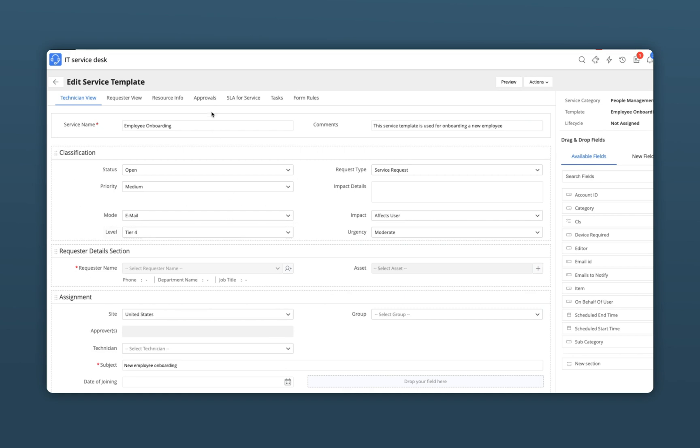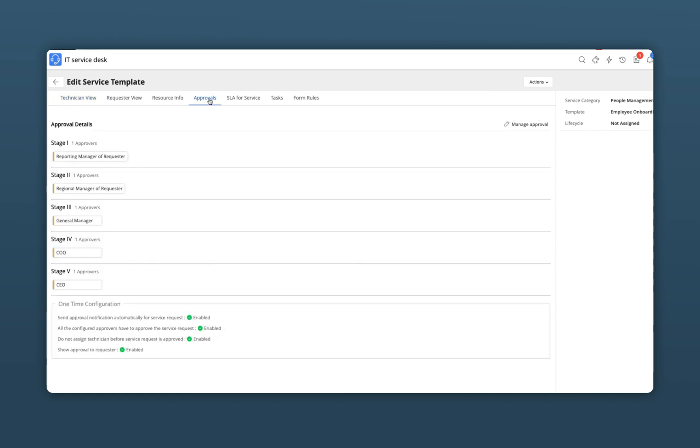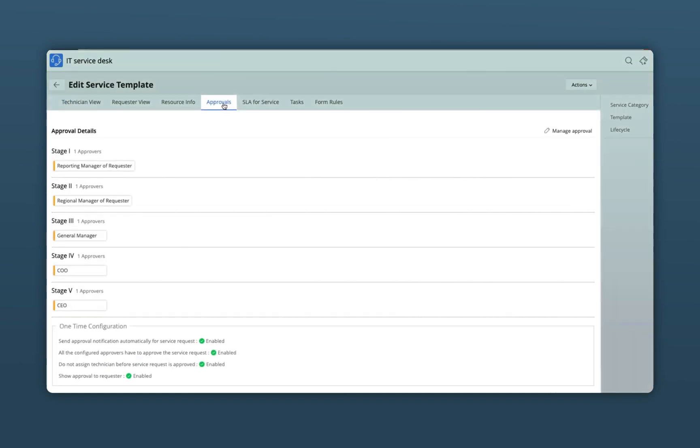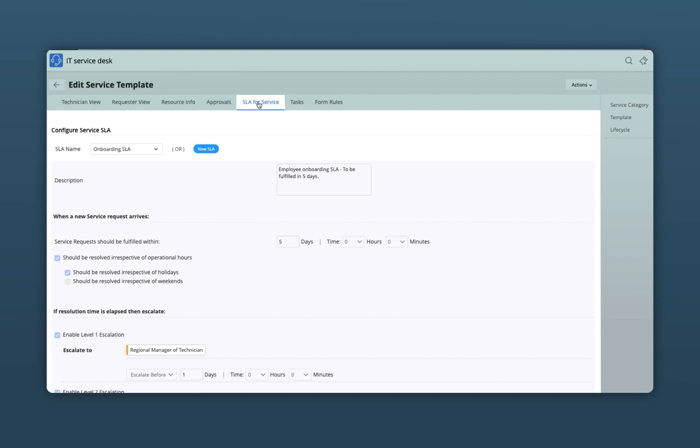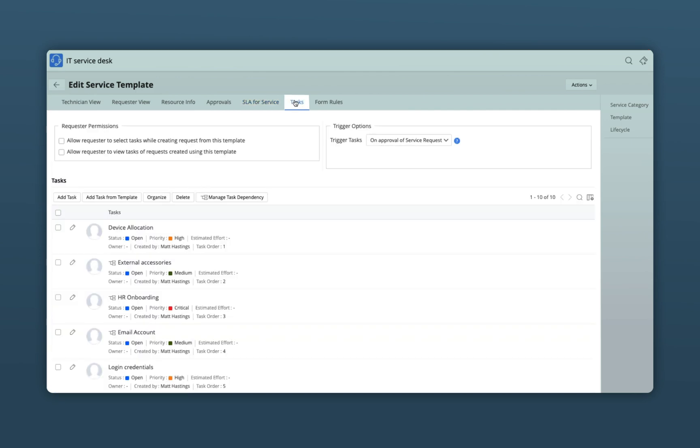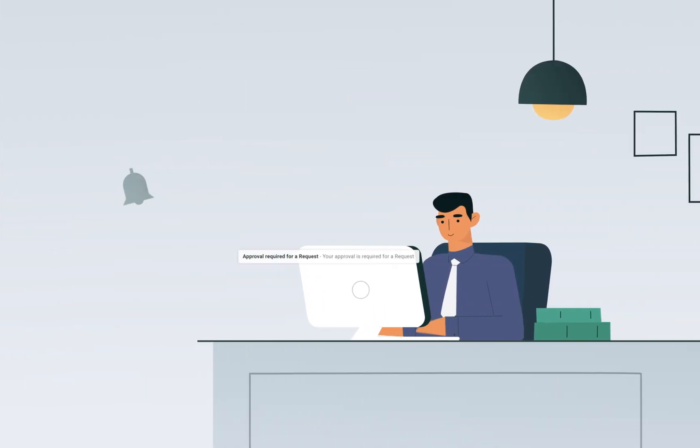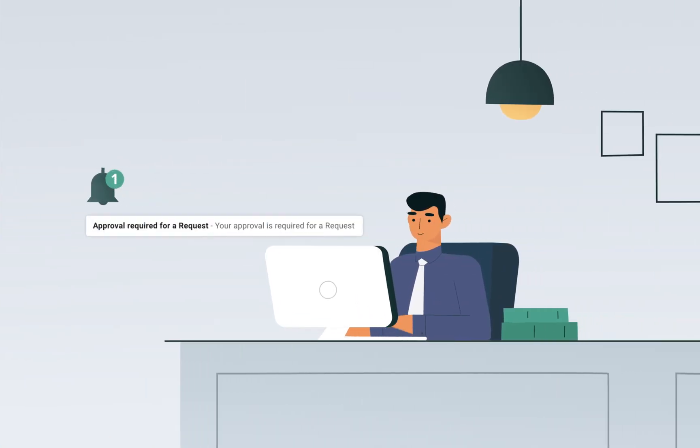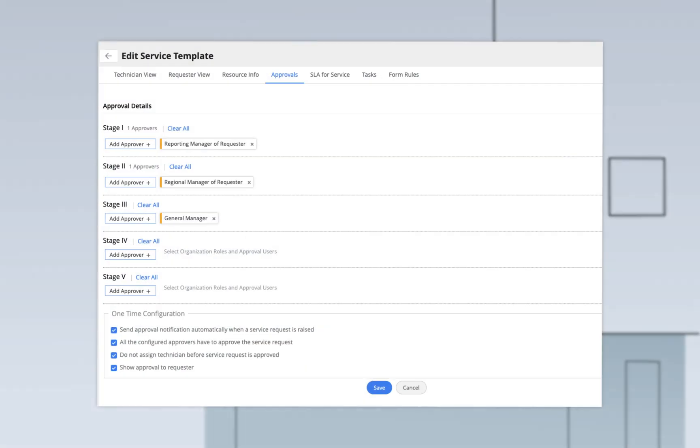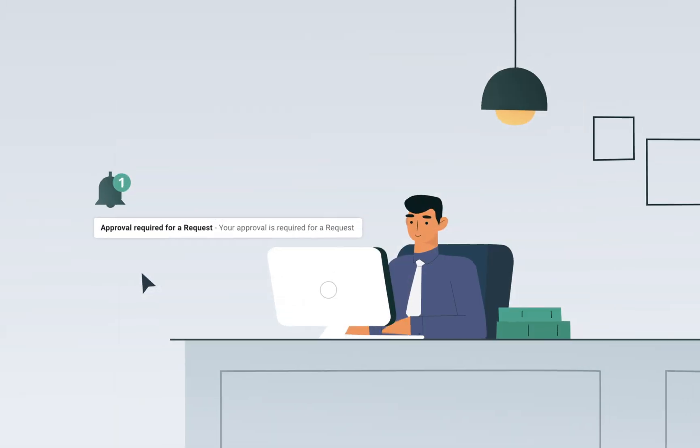In Service Desk Plus, every service template has its own set of out-of-the-box automations for approvals, SLAs, and tasks to automate routine helpdesk functions and reduce turnaround times. John's reporting manager receives a notification via email as soon as the ticket is submitted, thanks to the multi-stage approval mechanism in Service Desk Plus, which triggers automated approval notifications.